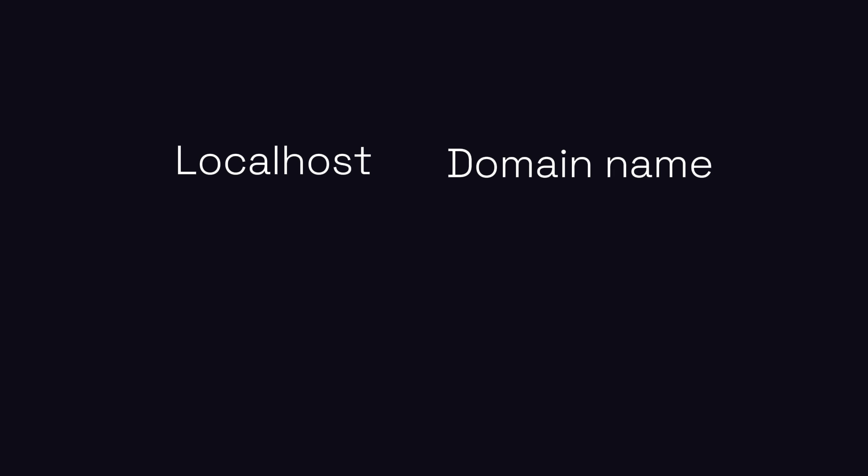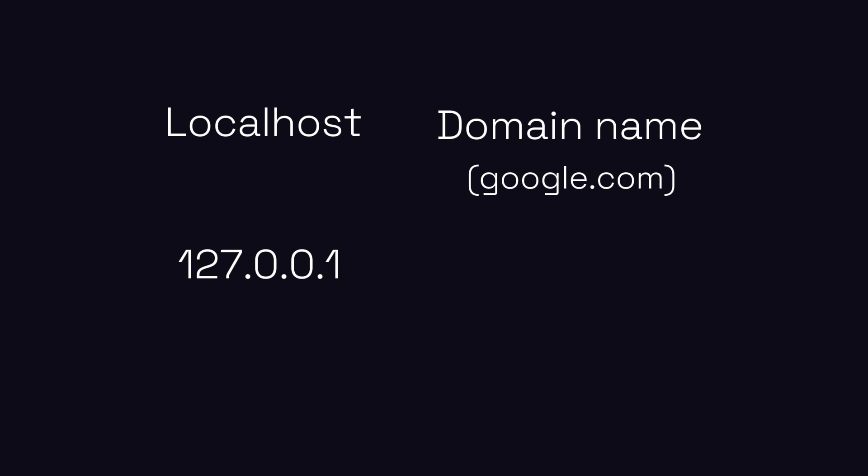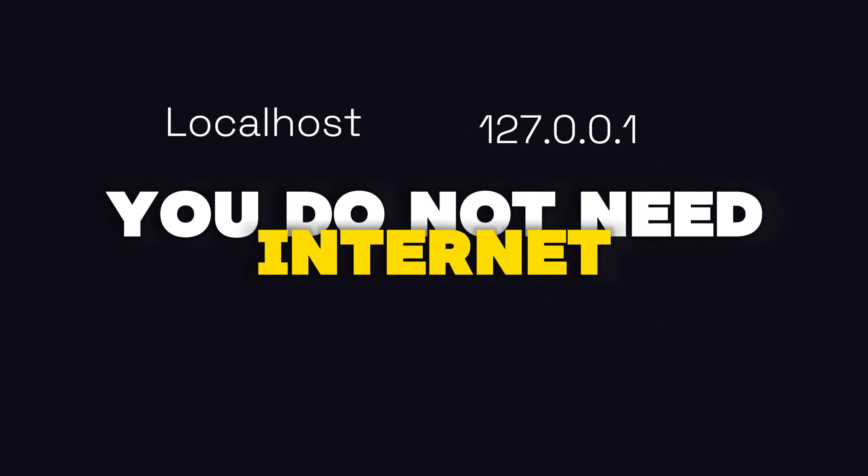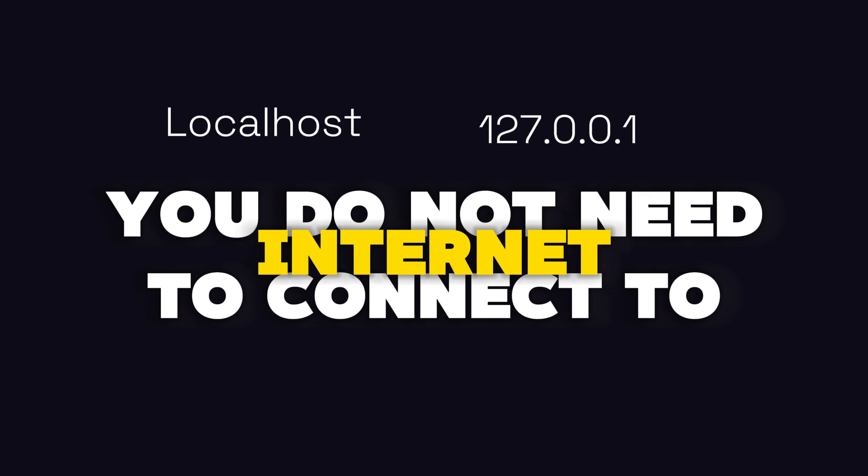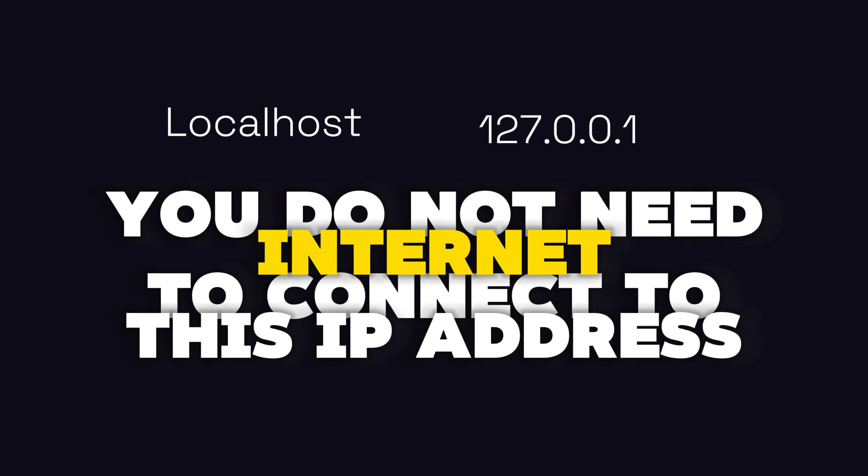Localhost is a domain name like google.com, and the other is an IP address for your local machine, and you do not need the internet to connect to this IP address. So when you use localhost in the URL, it gets redirected to this IP address.